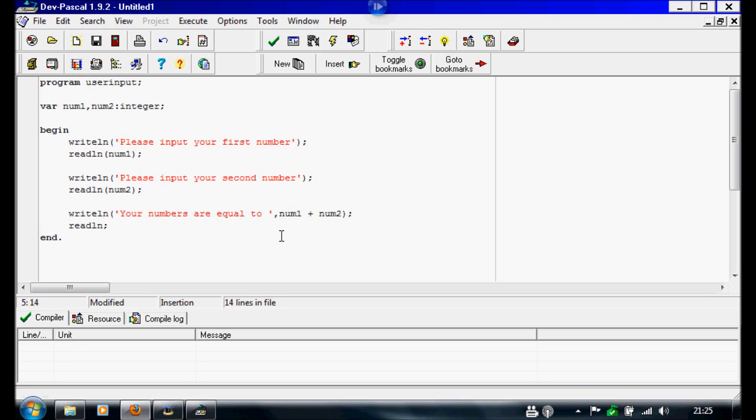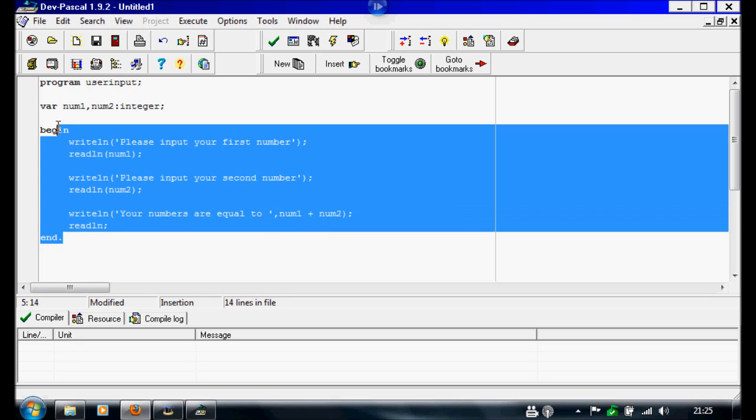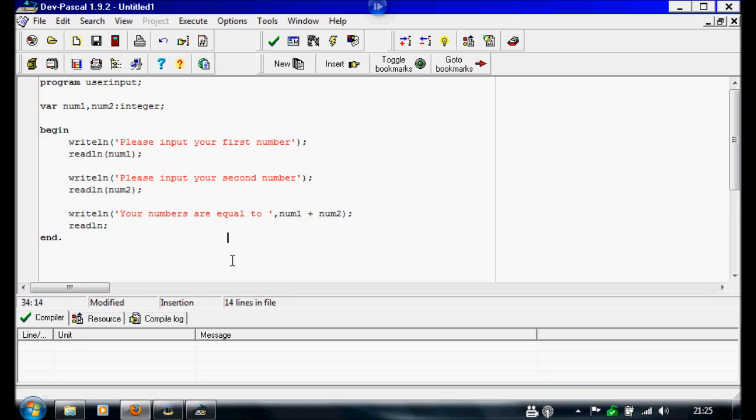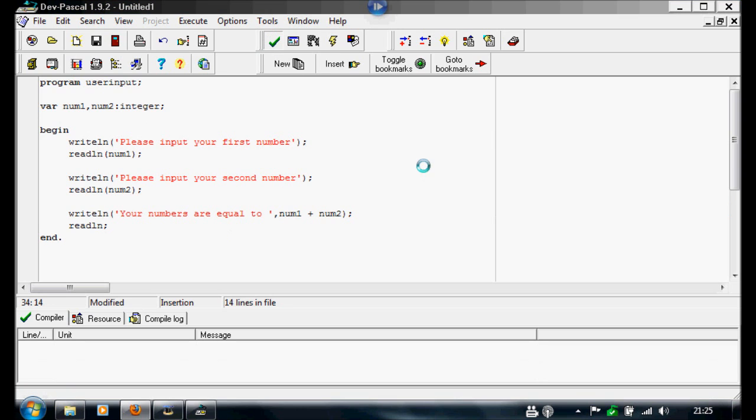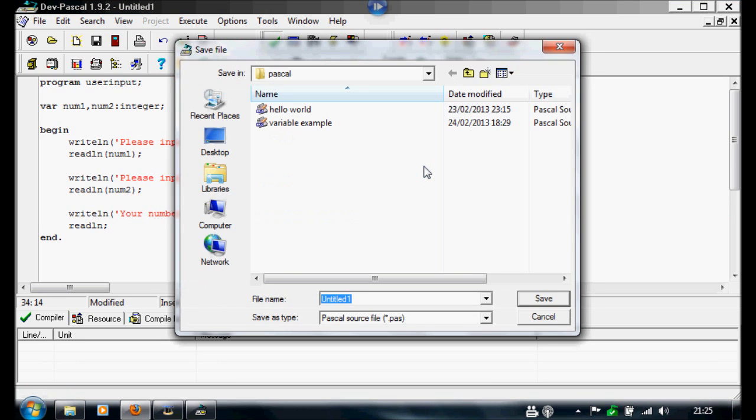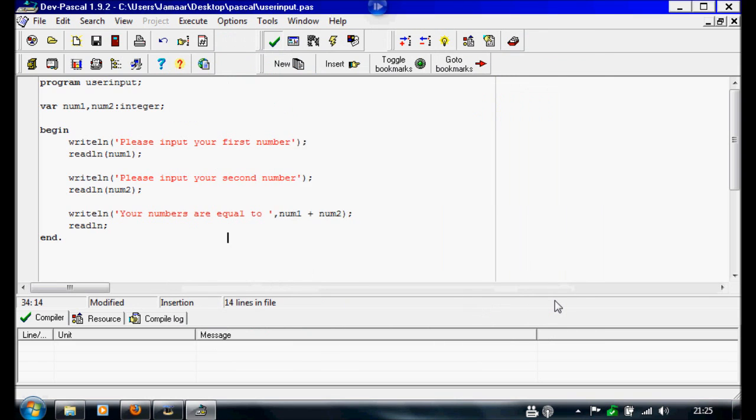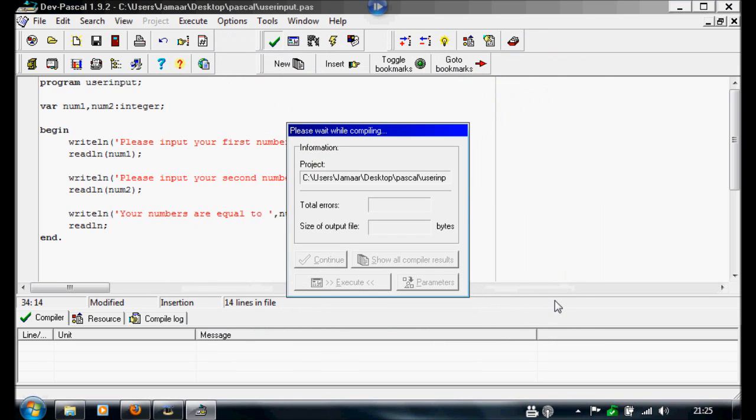So now we're going to run this, or compile this, and save in our folder. I'm going to call it userInput. I'm going to save it. Check current compiler now.